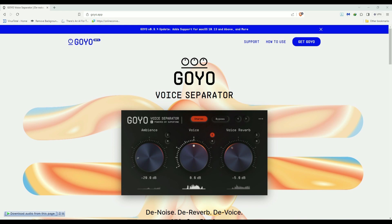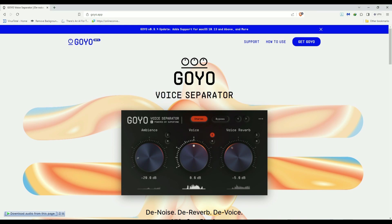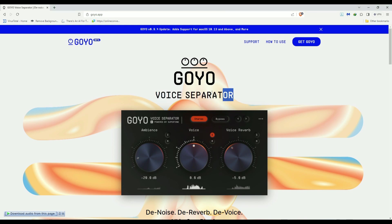It's called Goyo Voice Separator. It's free for right now, so you might want to jump in and take a look. It's on beta right now. You can go to the website, I'll leave a link in the description below. It's 100% free.